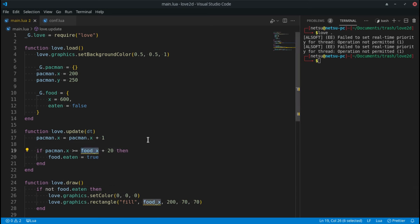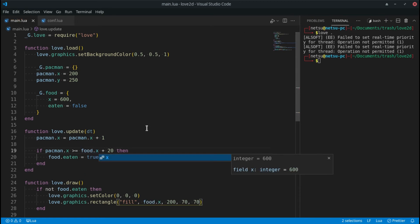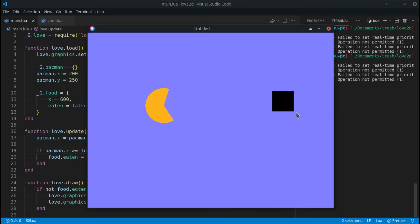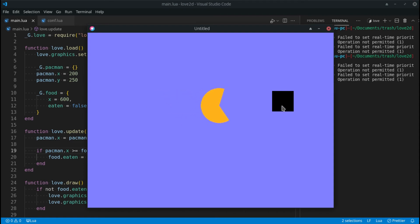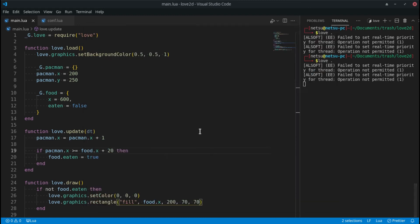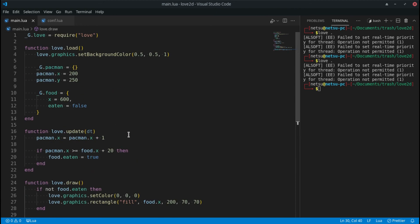Now we update the references to use `food.x` and `food.eaten` in both places. The game should still work perfectly fine — if Pac-Man reaches the food pellet, it should pop and disappear. Let's see... it does. Cool.